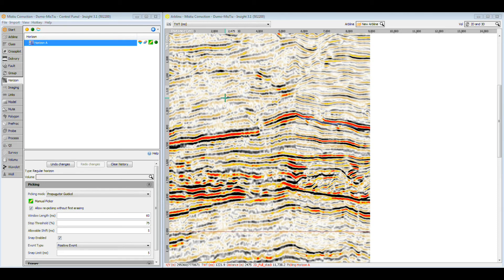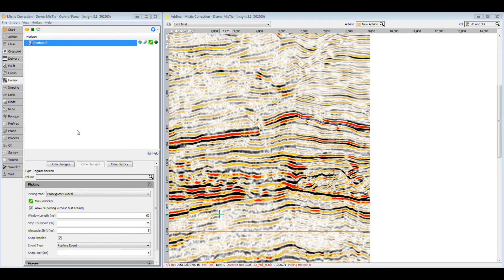So, can we follow the event better? Let's have a look at our arbitrary line again. You can see that the newly corrected volumes match significantly better. Picking across the volumes is much easier for the interpreter.